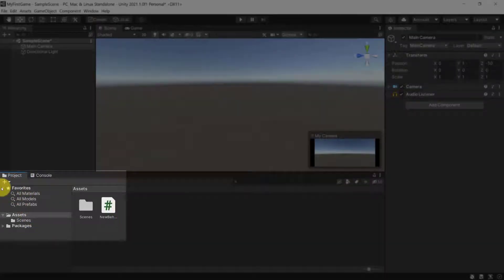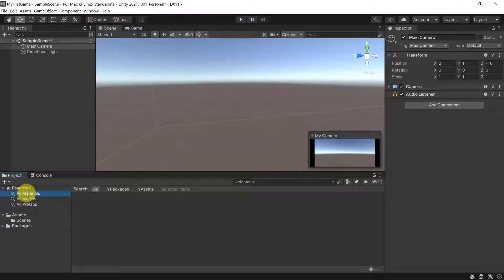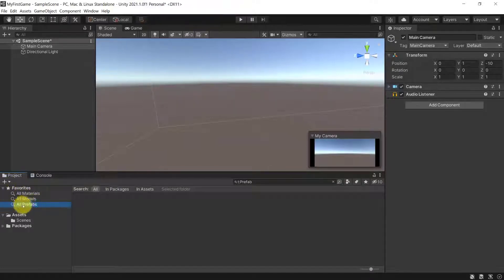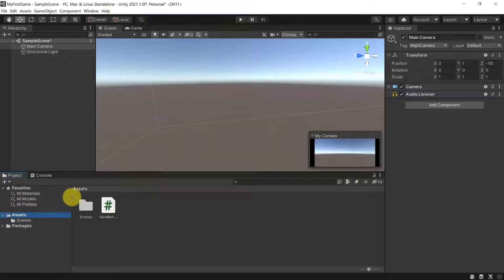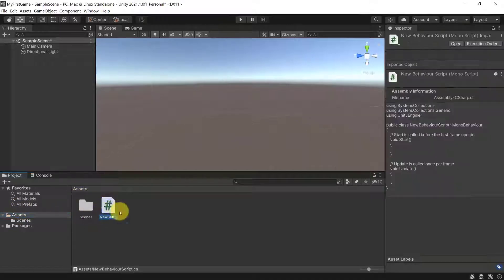Here you have your Favorites, which in our case will be empty because we have no favorites yet. We have all of the materials, all models, and all prefabs — we're going to see later on what those are. Inside the Assets folder we have our scenes as well as our new behavior script, which we created last video to test if Visual Studio is connected to Unity properly.